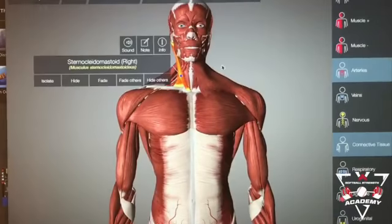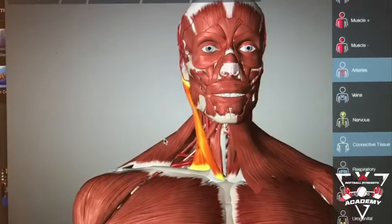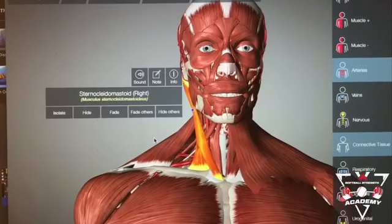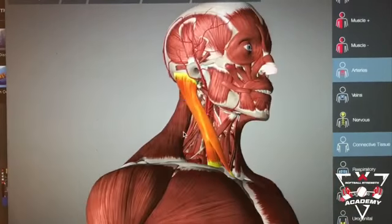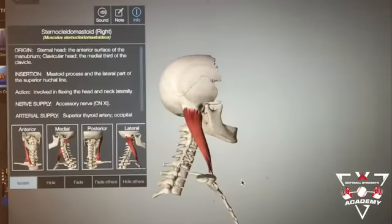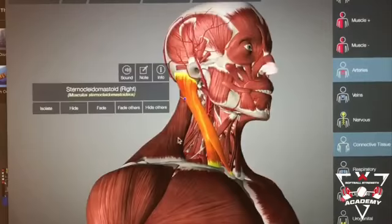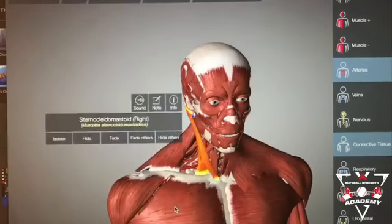If we take a look at a little bit of anatomy structure here, we're going to look at the sternocleidomastoid muscle. This is one of the muscles responsible for head rotation. If we isolate it, we can see it attaches to the clavicle and the base of the head.